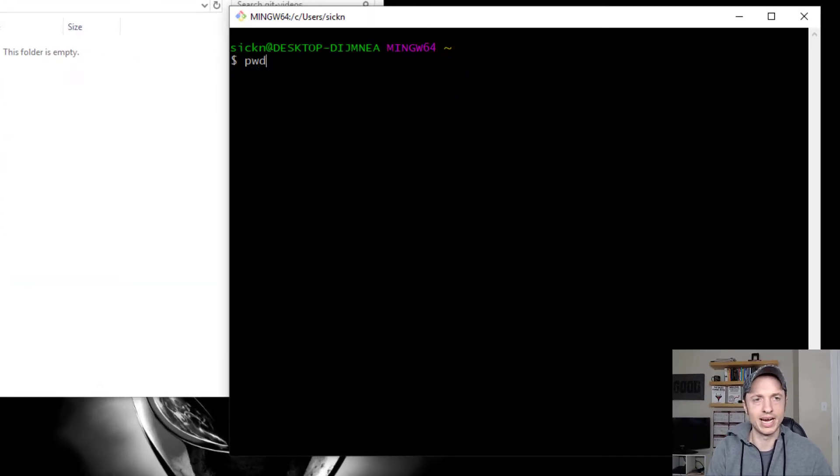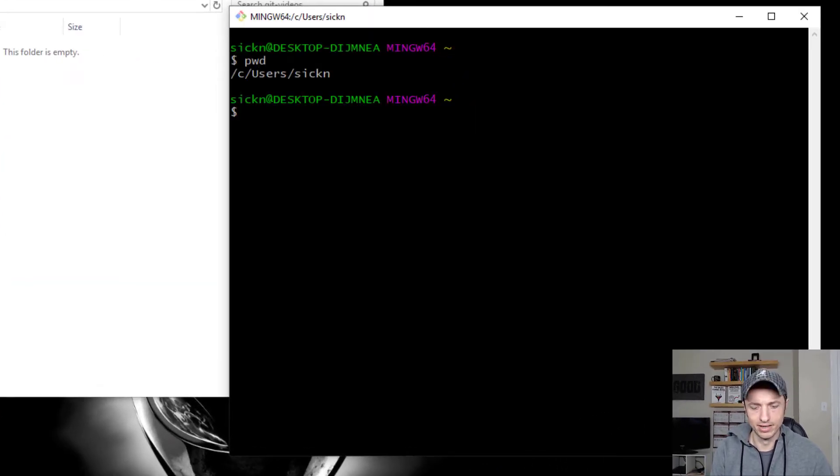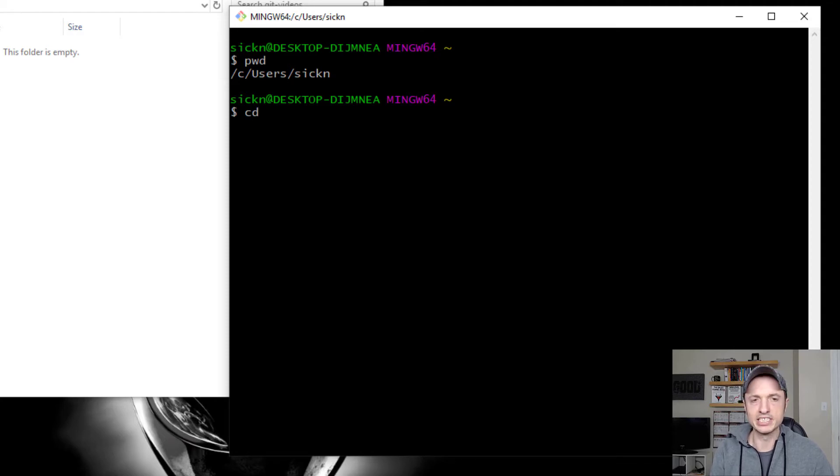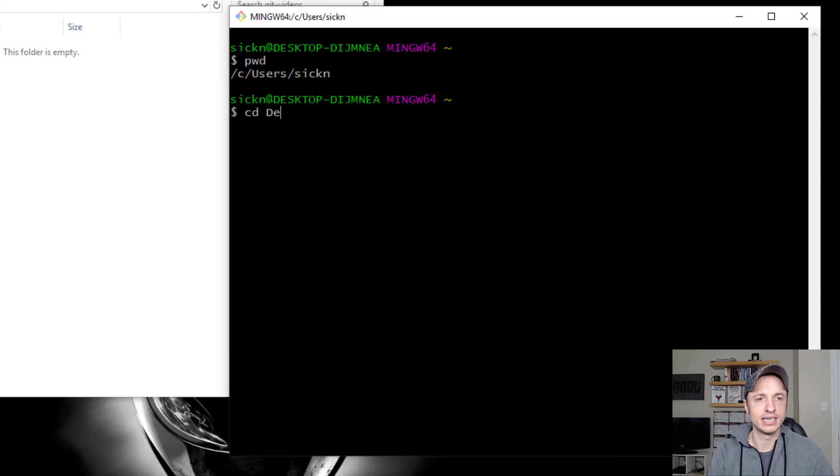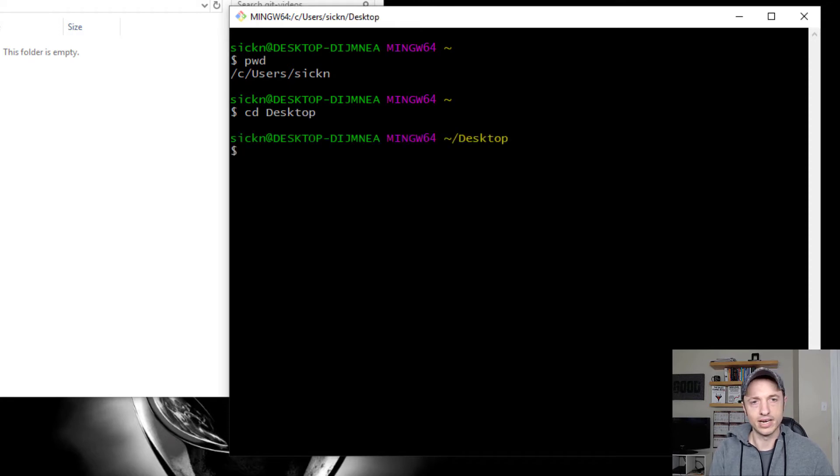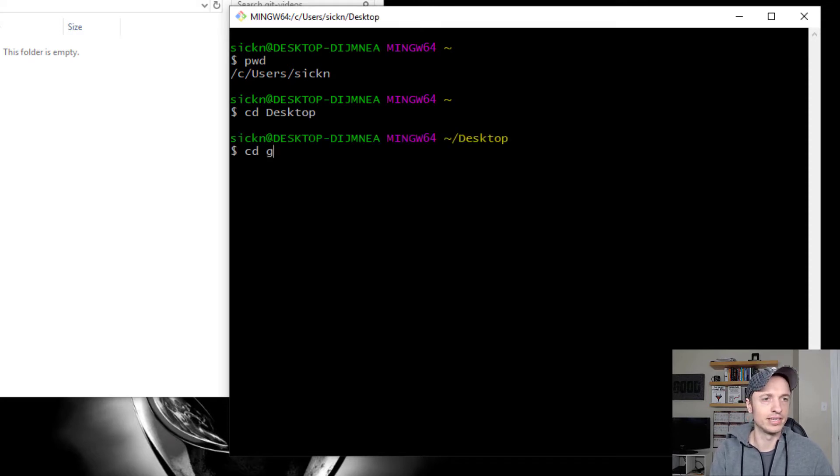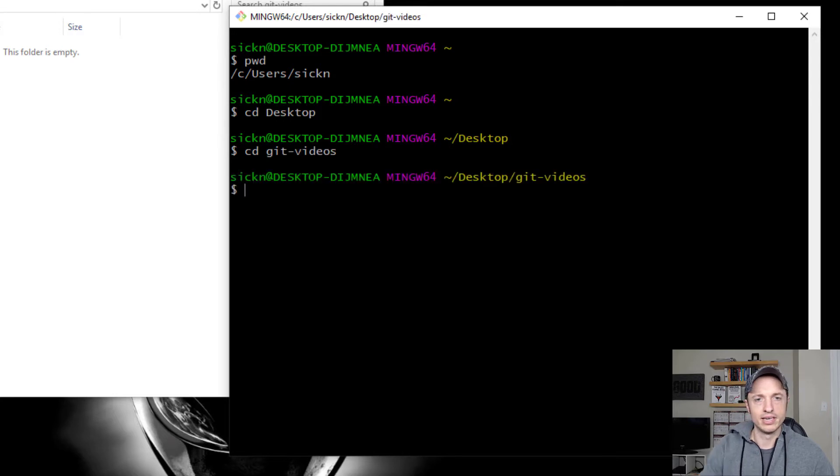So let me see where I am now. So that's where I am now. Let me go ahead and change directory, cd, to desktop. So now I'm in my desktop and I can cd over to git videos.